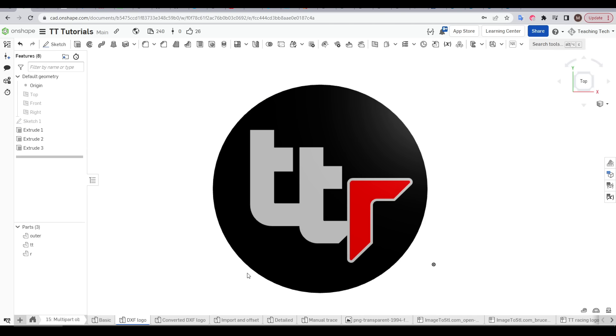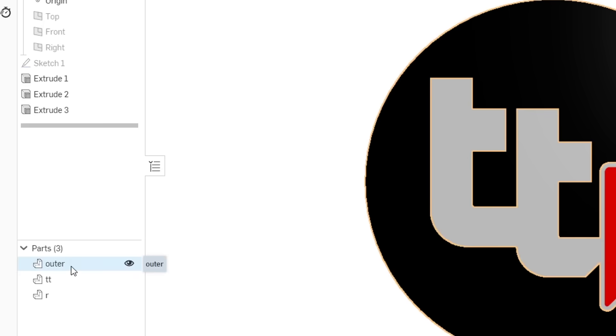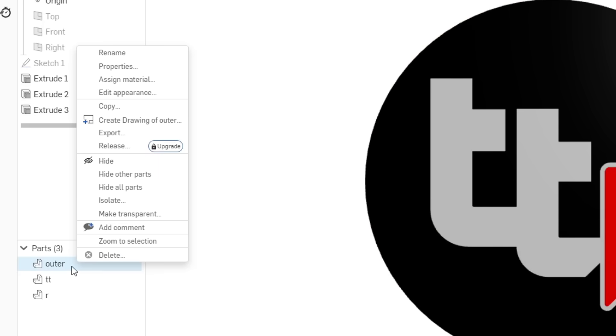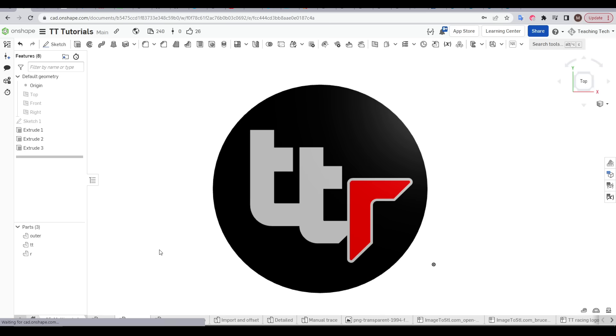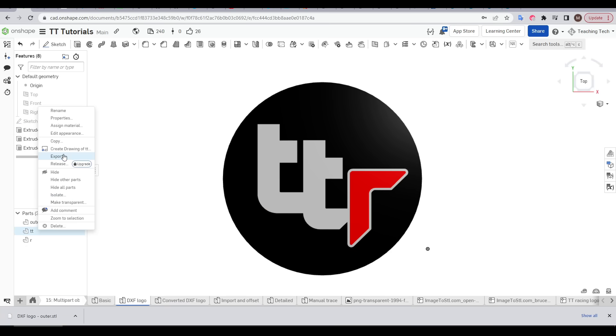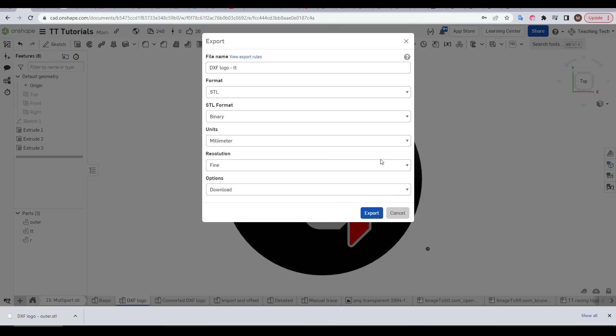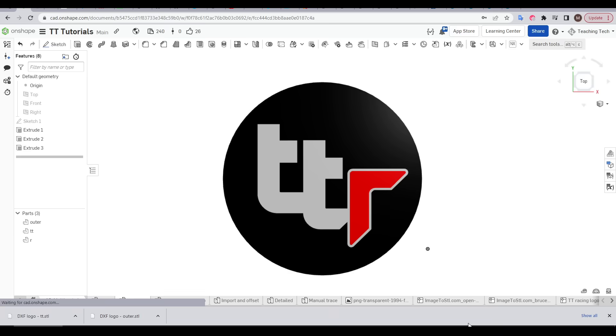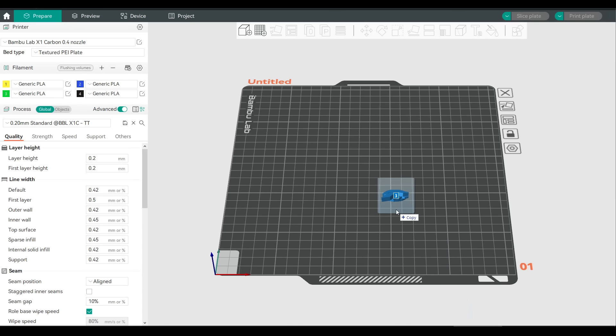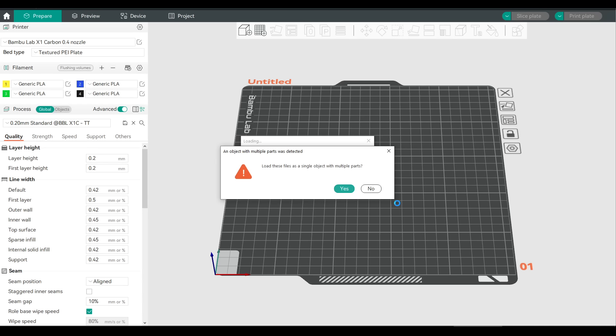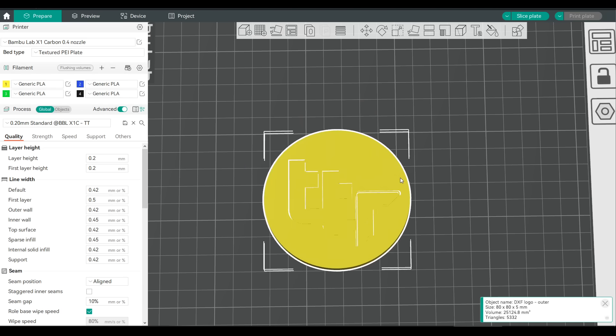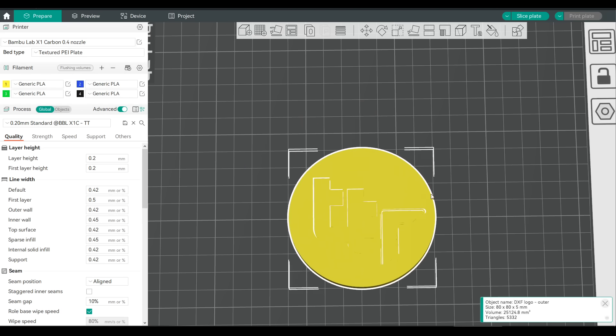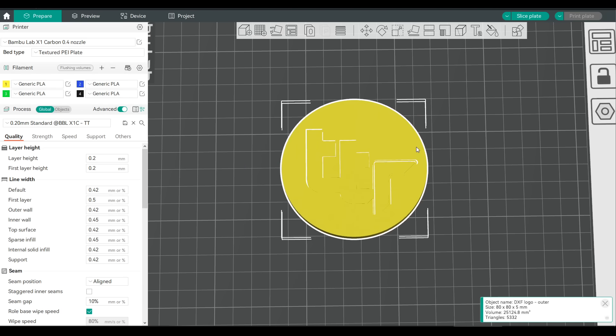Everything's done and it's time to export and there's two different methods we can do. Firstly we can come to each part individually, come up to export and then download as normal in STL format. And of course you'll need to do this for each part and this can get pretty tedious if you've got many parts that make up your model. You'll need to drag them into the slicer all at the same time and most slicers will then prompt you to load them as a single object with multiple parts.